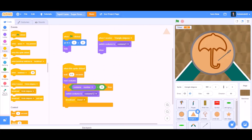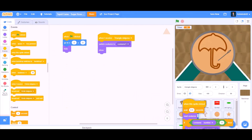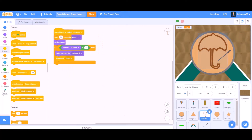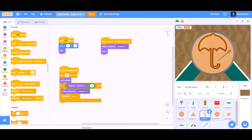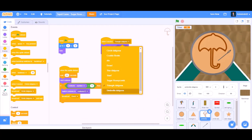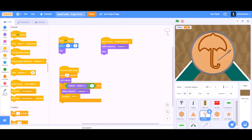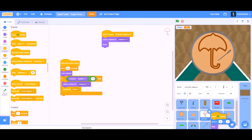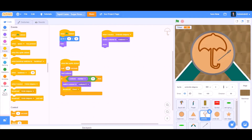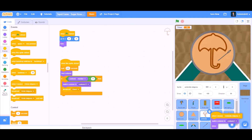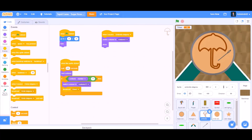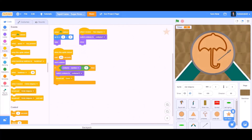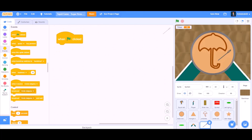We will drag all 3 of the coding blocks and arrange them so it's neat and clear. Change it to 'when I receive umbrella delgona'. Then drag it again for the circle delgona — all 3 blocks — and arrange it again so it looks neat. Change it to 'circle delgona'.